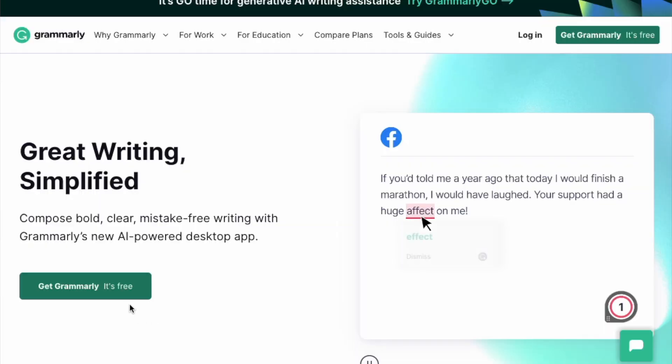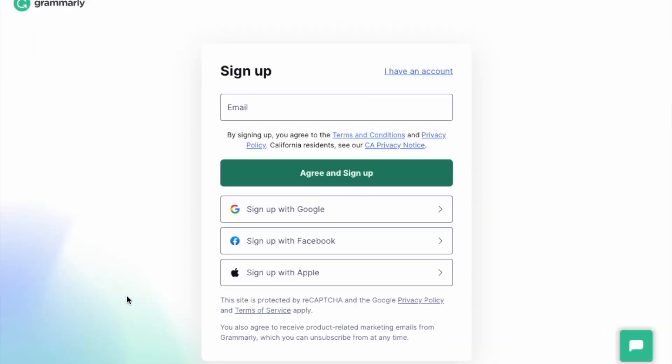Before we get started, jump over to grammarly.com to make sure you have Grammarly downloaded to get AI writing assistance directly where you write, and subscribe to this channel for more tips on AI writing.